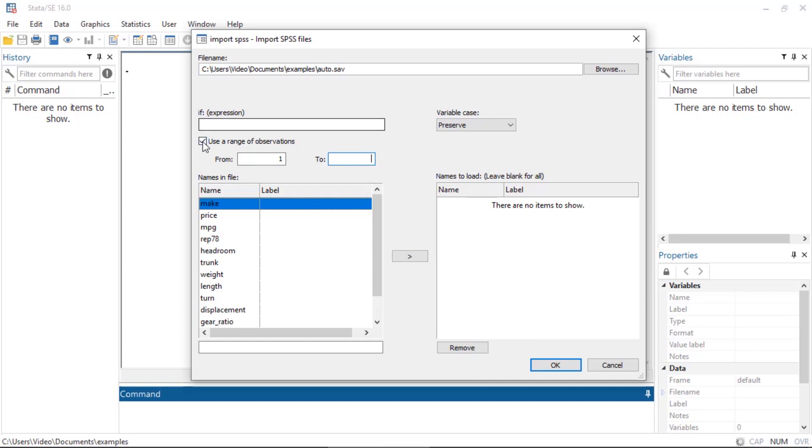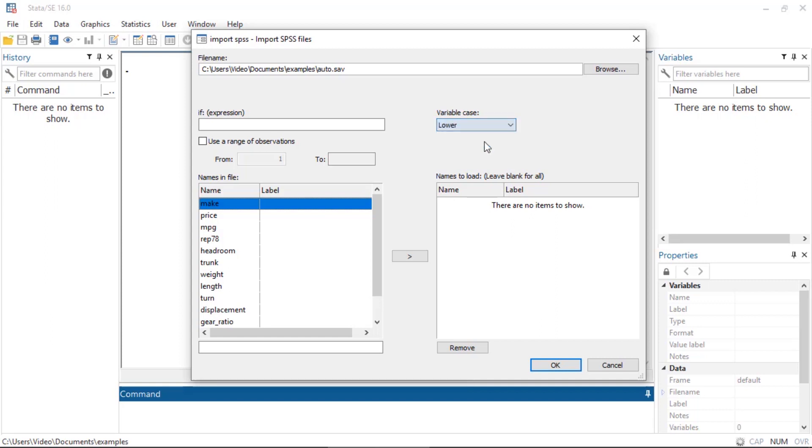I can also change the case of the variable names. I can either preserve the current case—maybe there's a mixture of lowercase and uppercase letters—or I could specify all lower or all uppercase, and Stata will convert them when it imports the data.